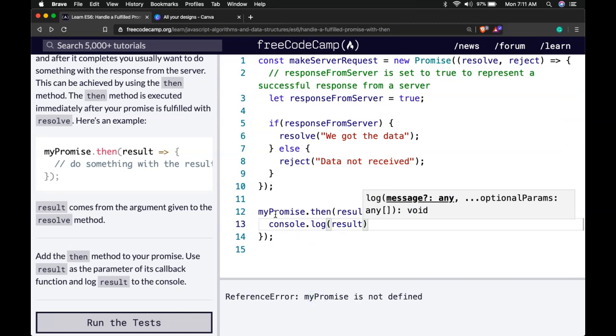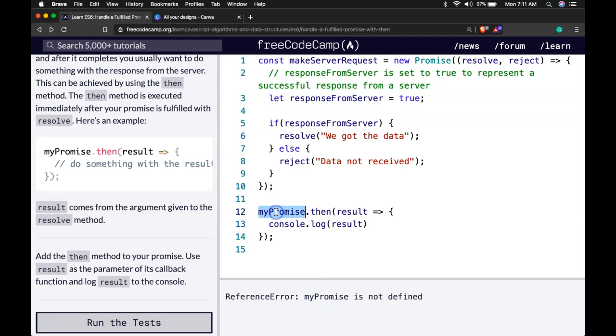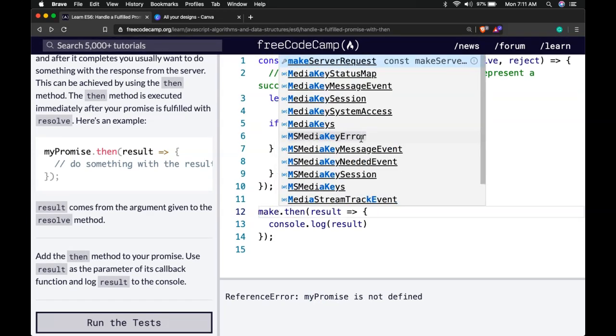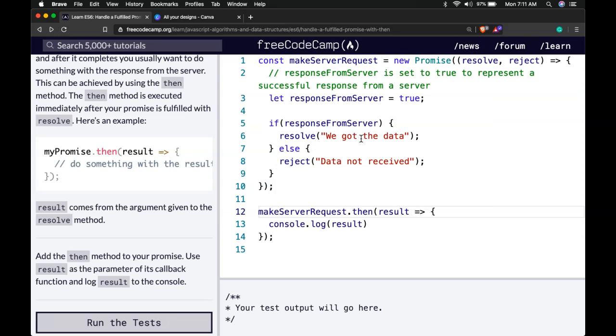Instead of myPromise it's makeServerRequest.